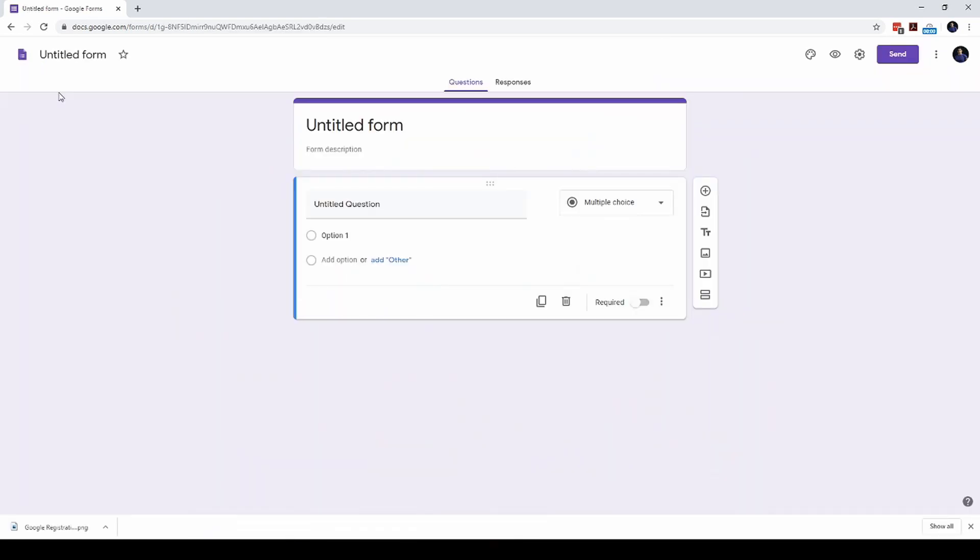We have a blank form and the first thing I would like to do is to give a name to this form. Let's say this is an event for a division - Division Conference. Let me just type division.